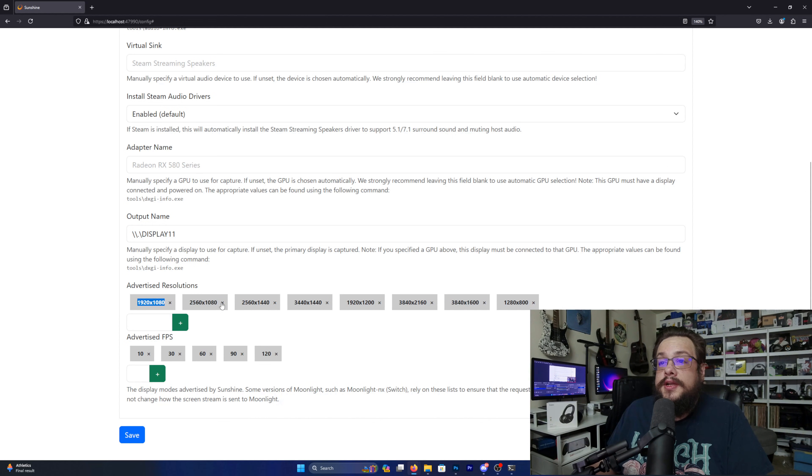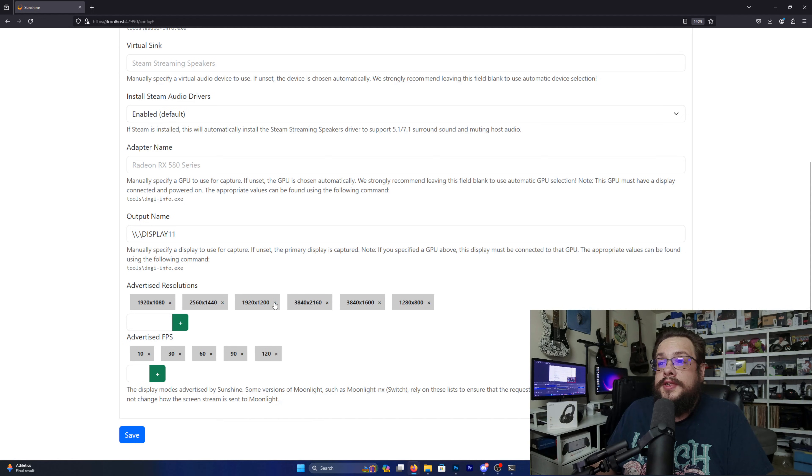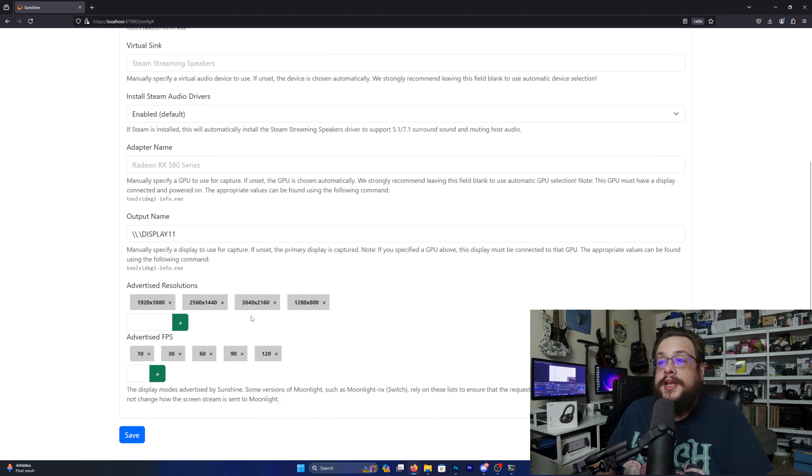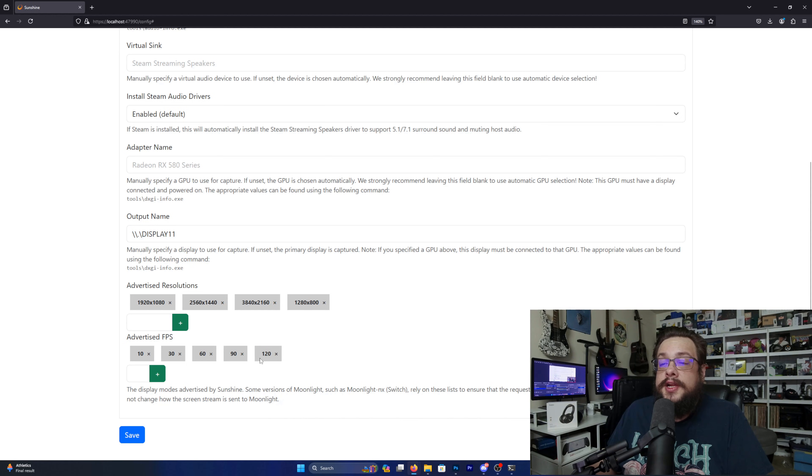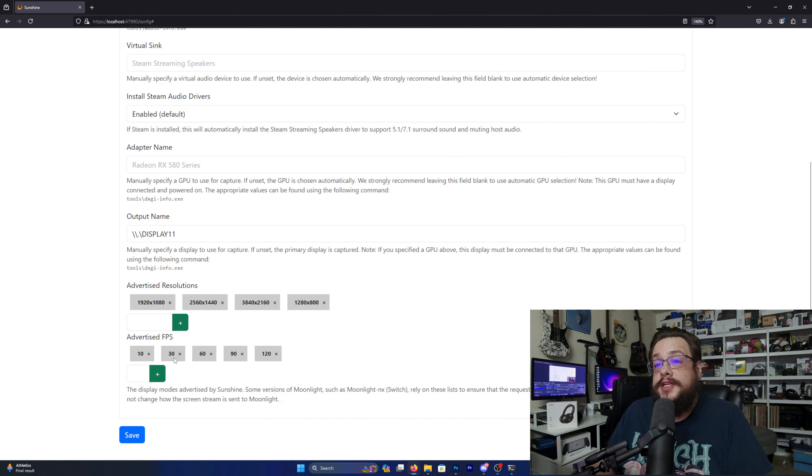And I might even take off the other resolutions that we're not using. That one's all right, that one's all right. So we basically have 1080p, 2K, 4K, or the Steam Deck native resolution there.